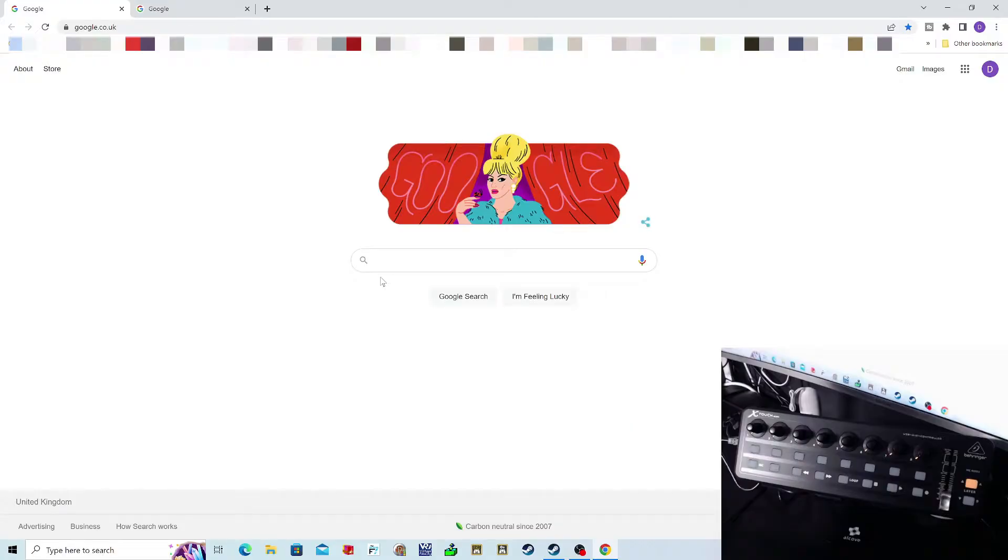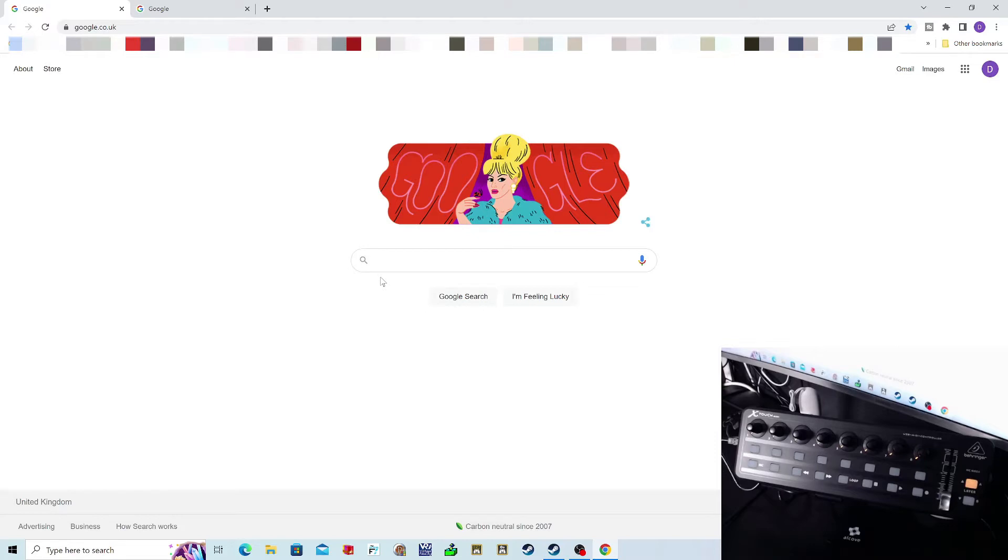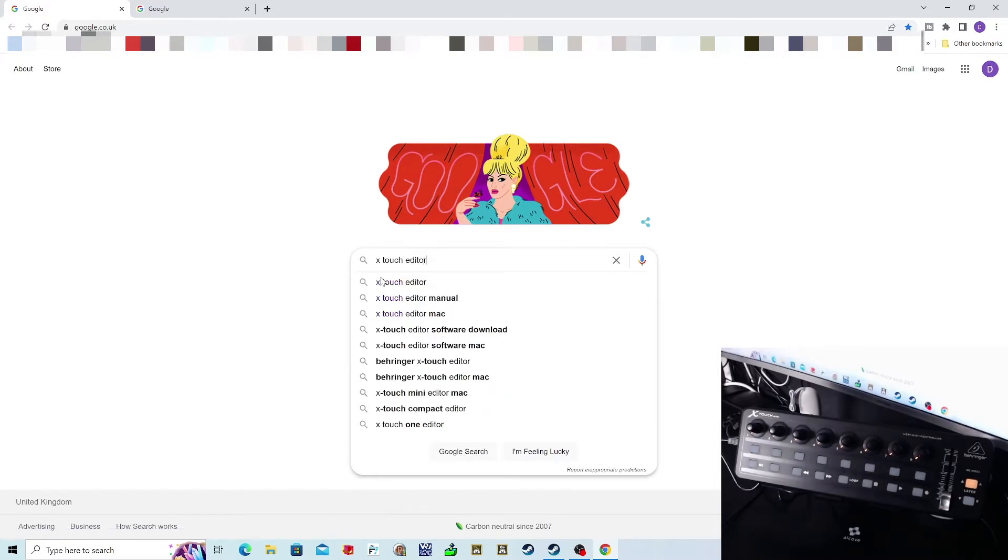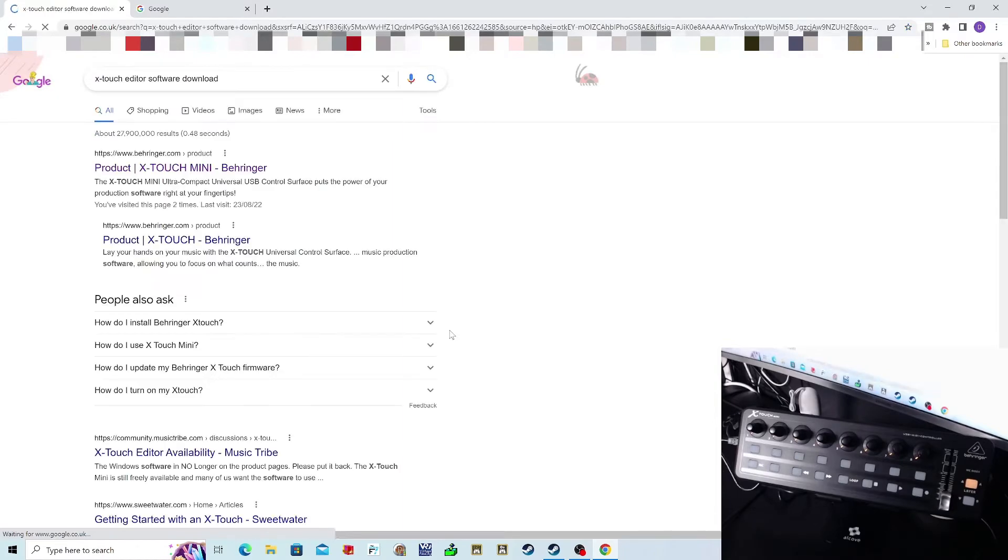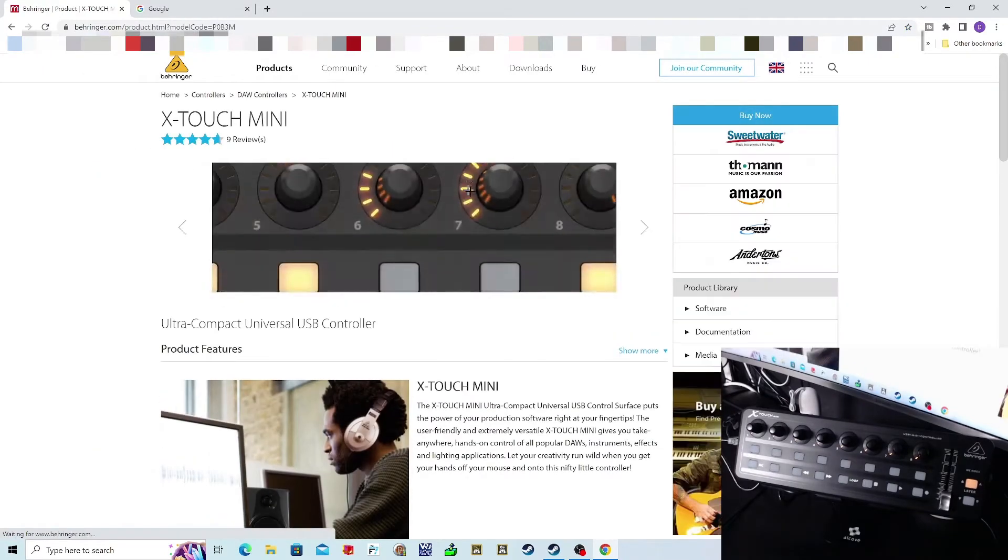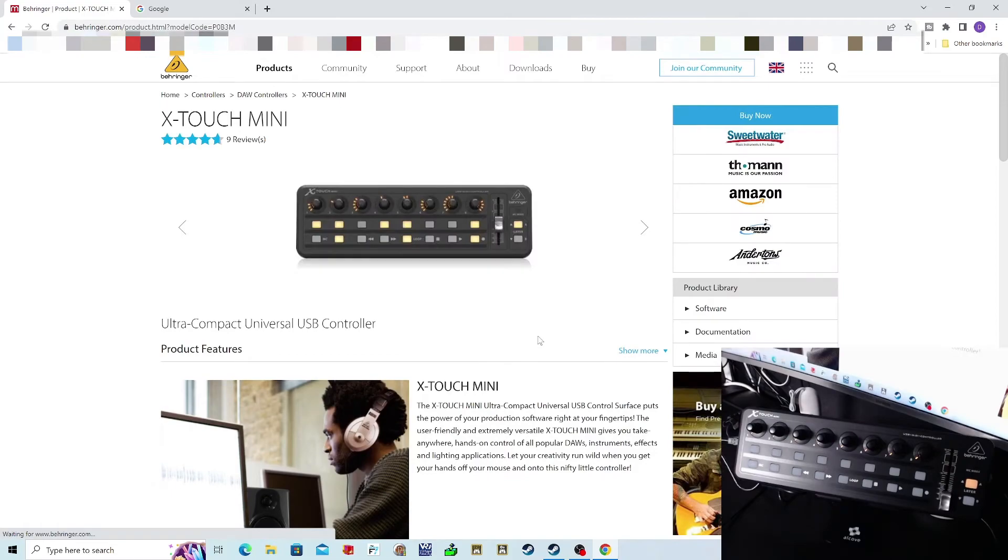Okay, welcome back to part two, where we're going to set up our X-Touch Mini in preparation for use with Microsoft Flight Sim 2020. Now you're going to need a piece of software to change the settings on your X-Touch Mini. If you go along to your web browser and just type in X-Touch Mini editor download, you'll get straight on to the Behringer site.